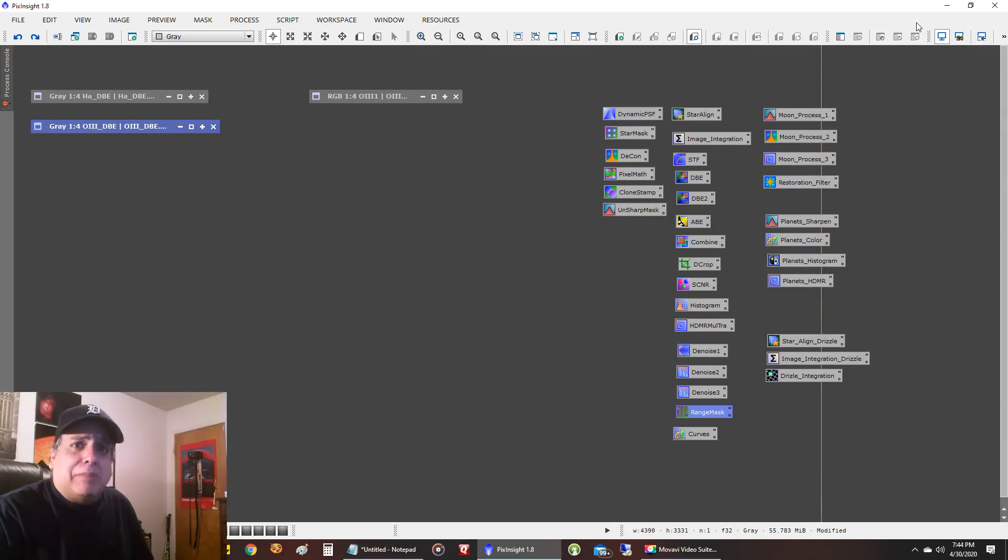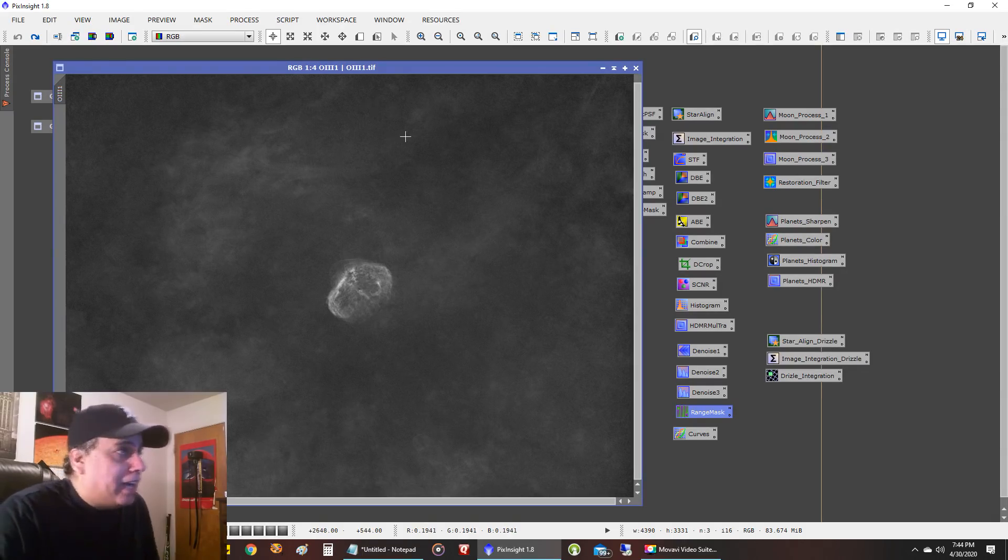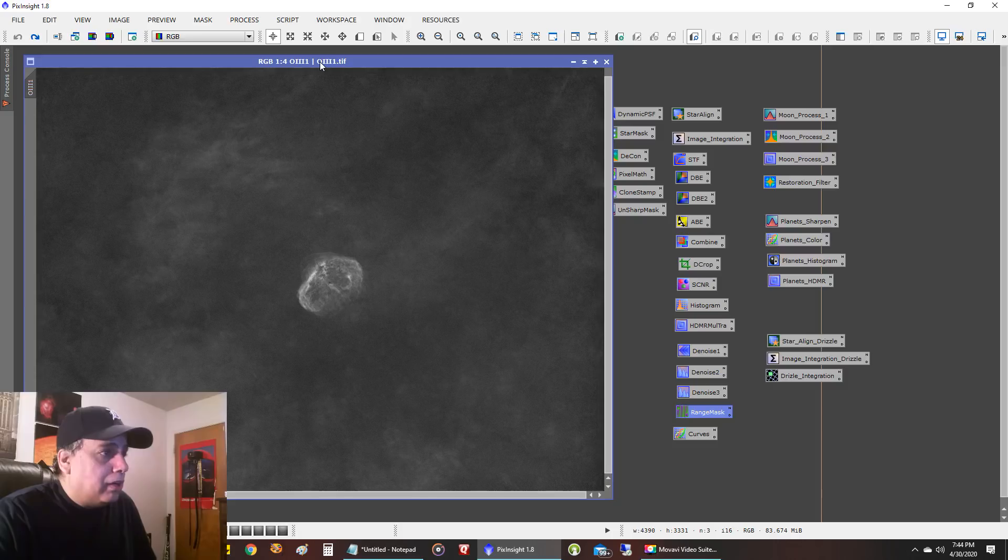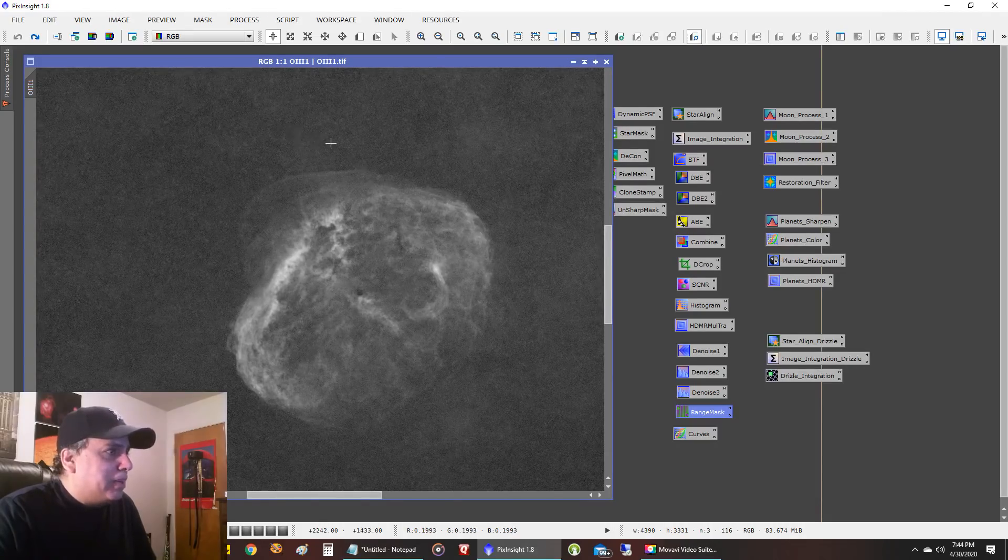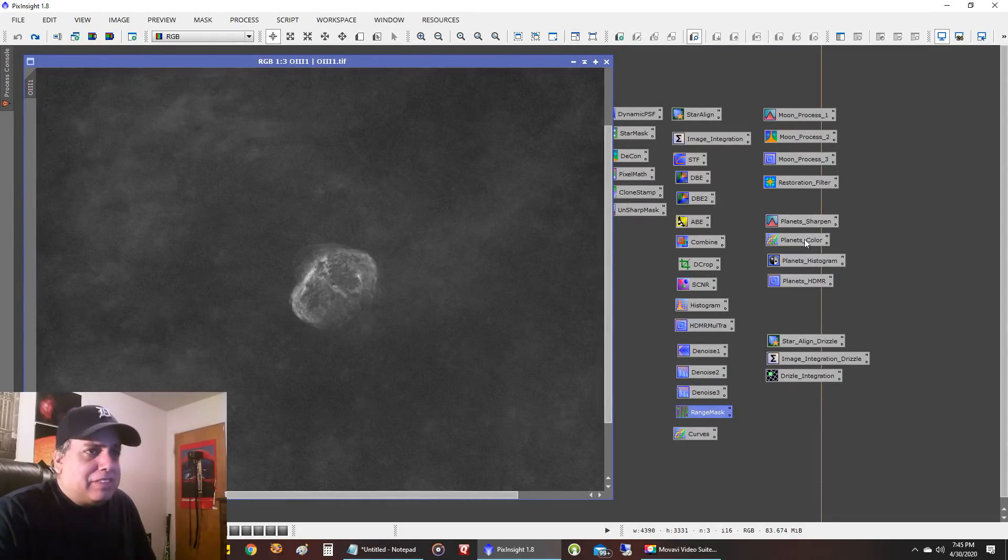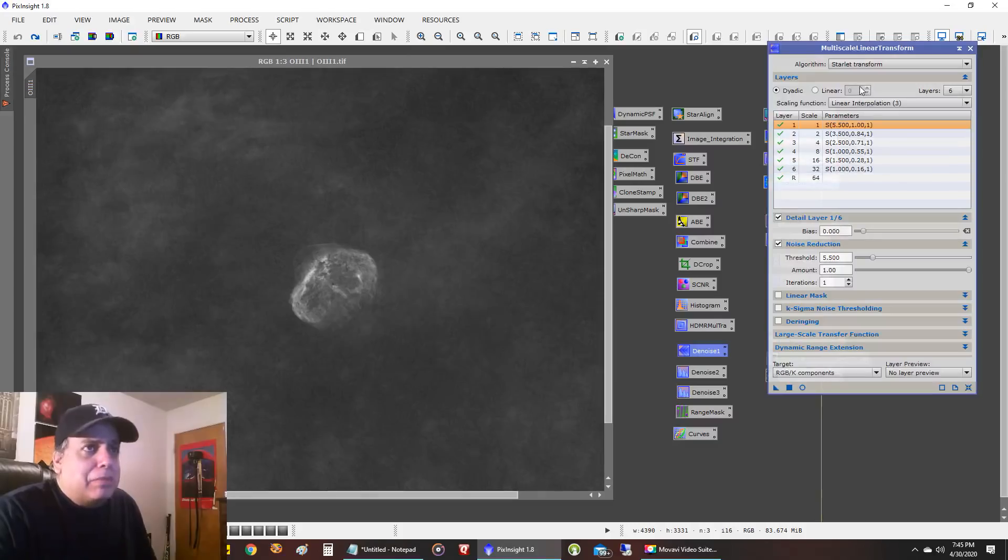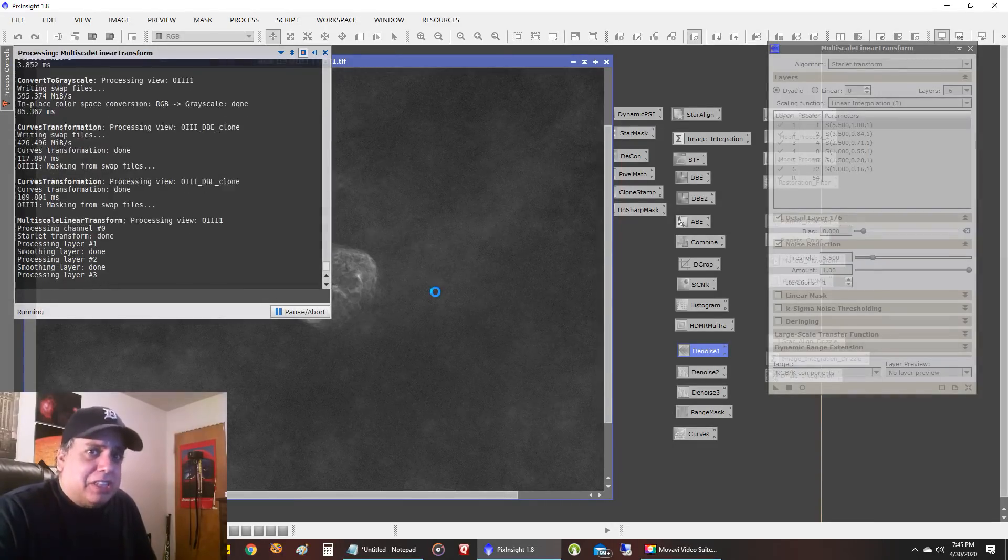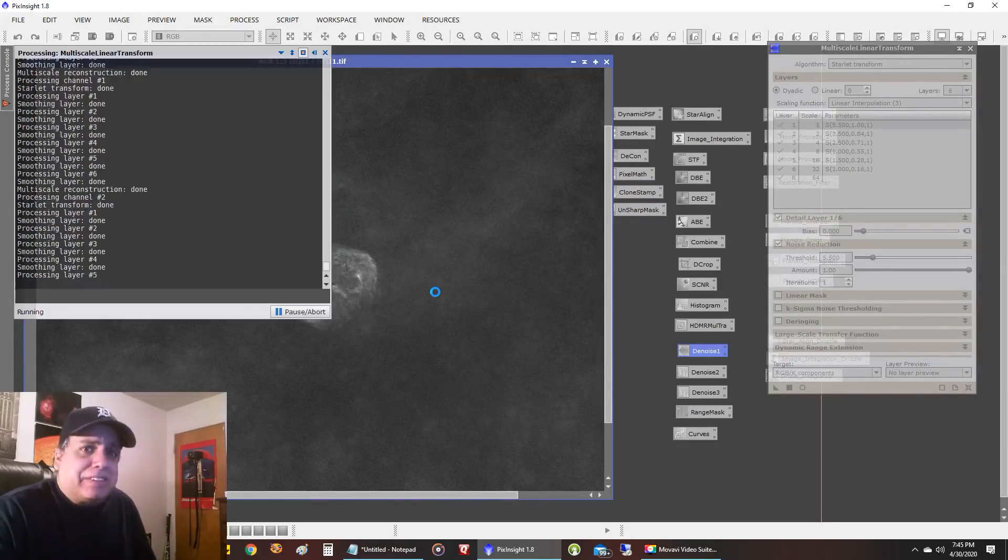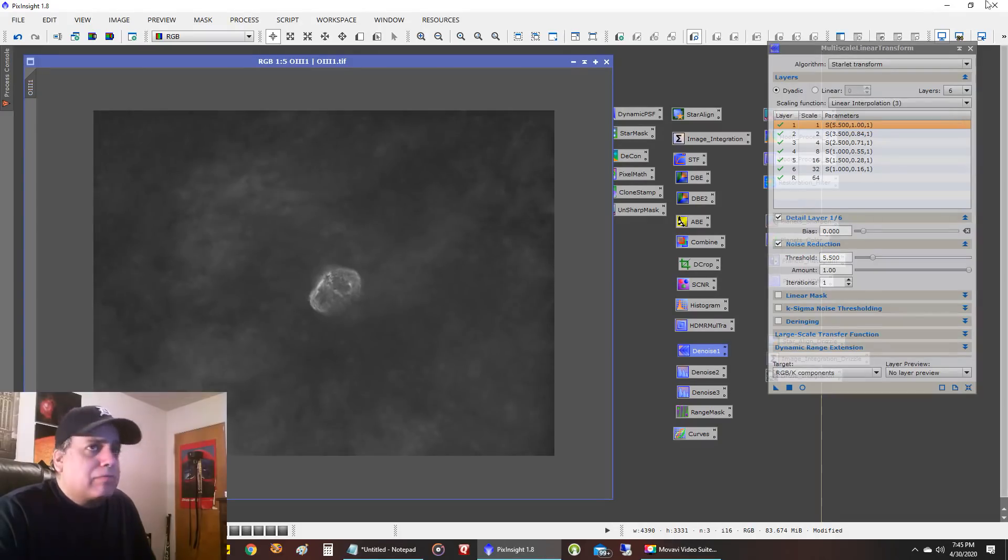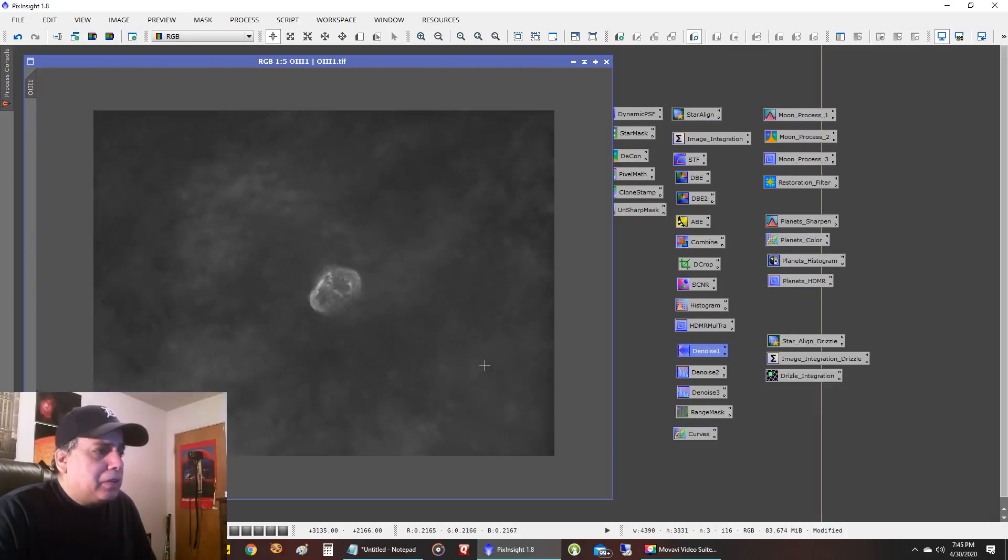Let me show you what it looks like after I ran StarNet. I'm sure a lot of you are familiar with StarNet by now. I ran StarNet on my oxygen data so this is what it looks like without the stars. StarNet does a really good job and right now it's a little bit noisy and I don't like working with noisy masks so I'm just going to run denoise multi-scale linear transform really quick on my starless image of oxygen. Creating masks with StarNet is my favorite thing to do now in processing. Okay so it's a little bit smoother now.